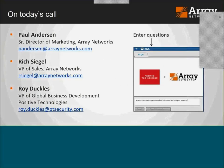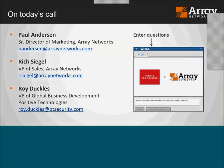A quick bit of housekeeping: my name is Paul Anderson, Senior Director of Marketing at Array Networks, and I'll be presenting a good chunk of the material today. Also presenting will be Roy Duckels from Positive Technologies. Also on the call is Rich Siegel, Array's Vice President of Sales and Business Development — Rich and Roy were the drivers behind this partnership and got it rolling.